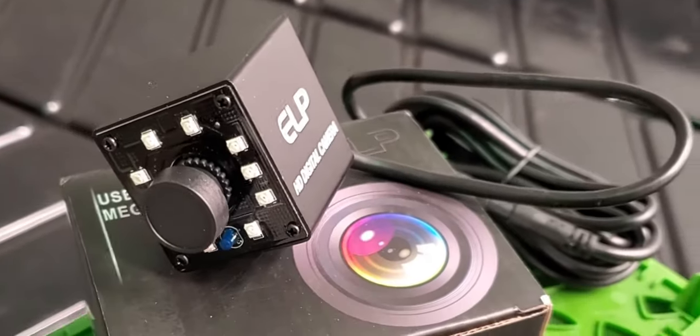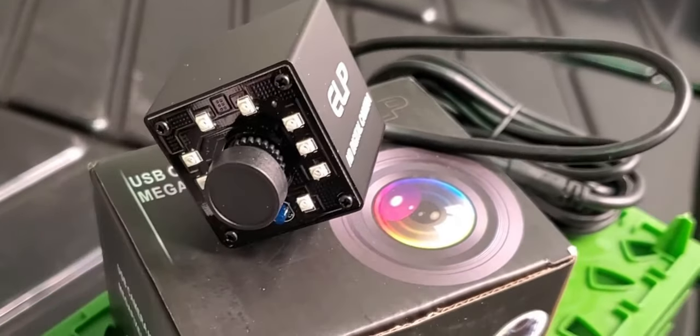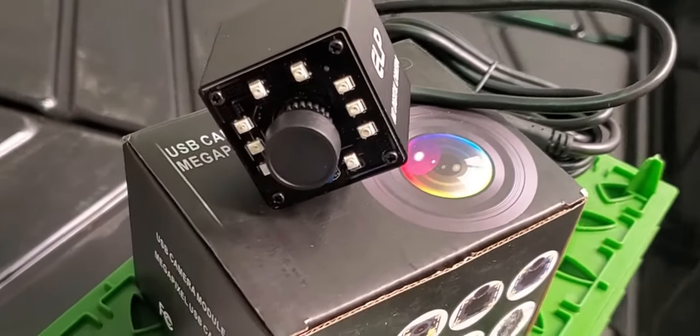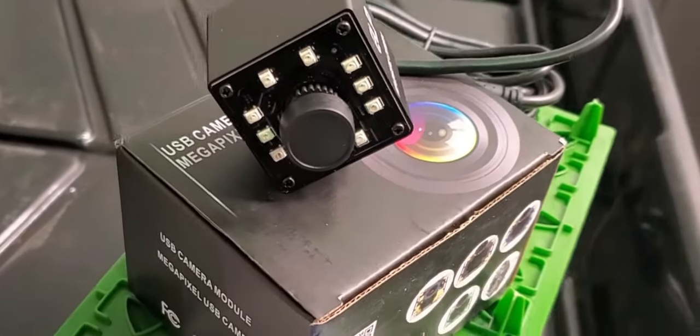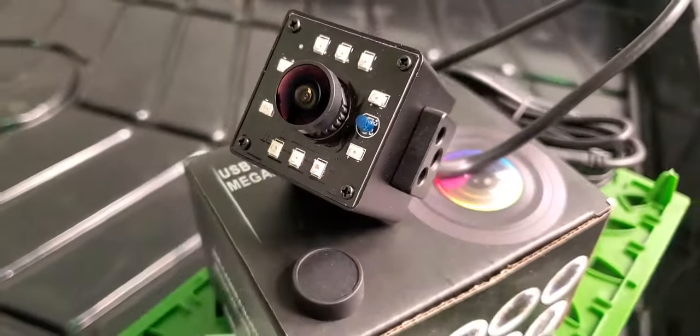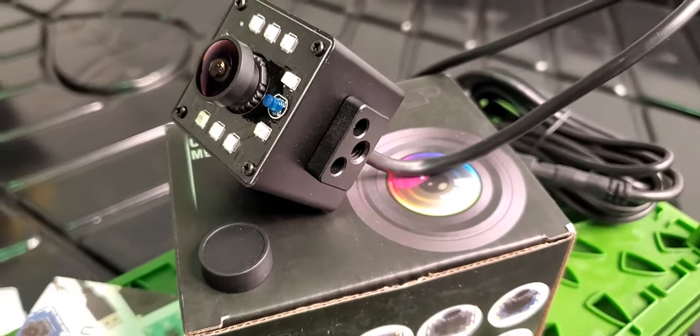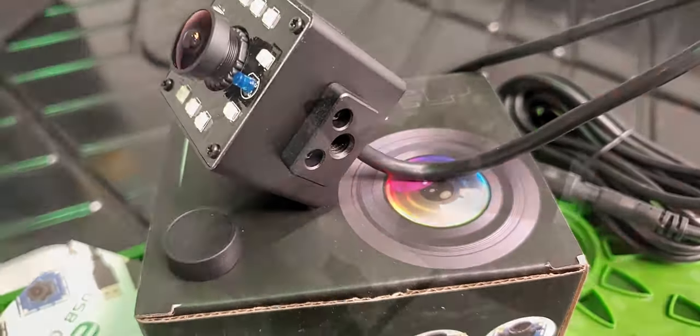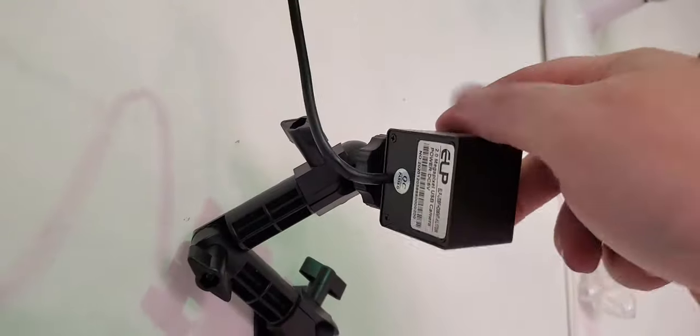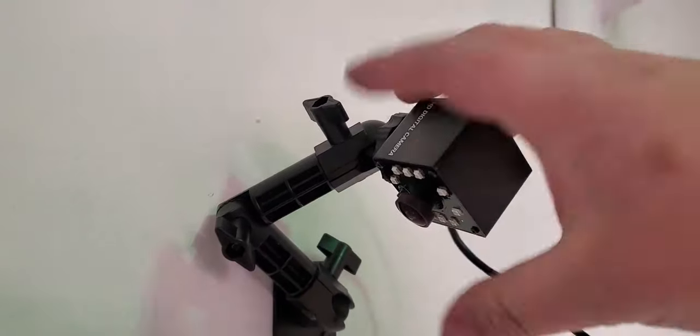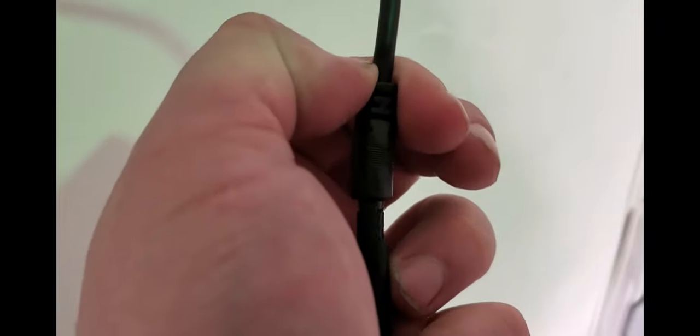It is a class-compliant 1080p USB webcam with added 850 nanometer infrared LED diodes. This camera mounts to your existing GoPro hardware and has a quick connect cable to make installation a breeze.